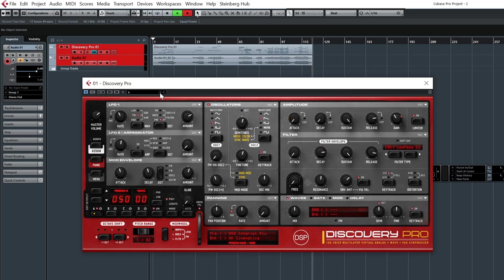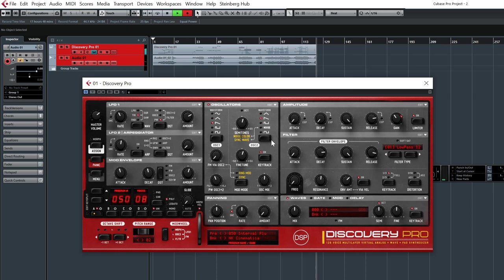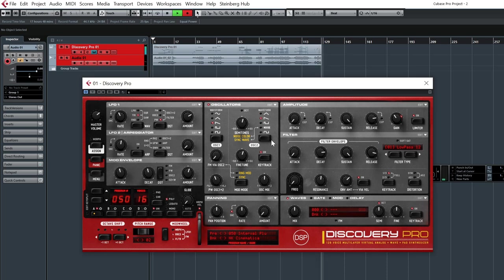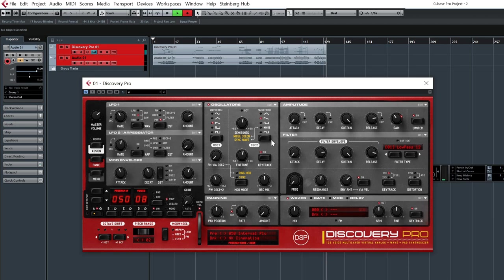Next one. Interval plug. So the modulation wheel adds interval and other position adds FM modulation.